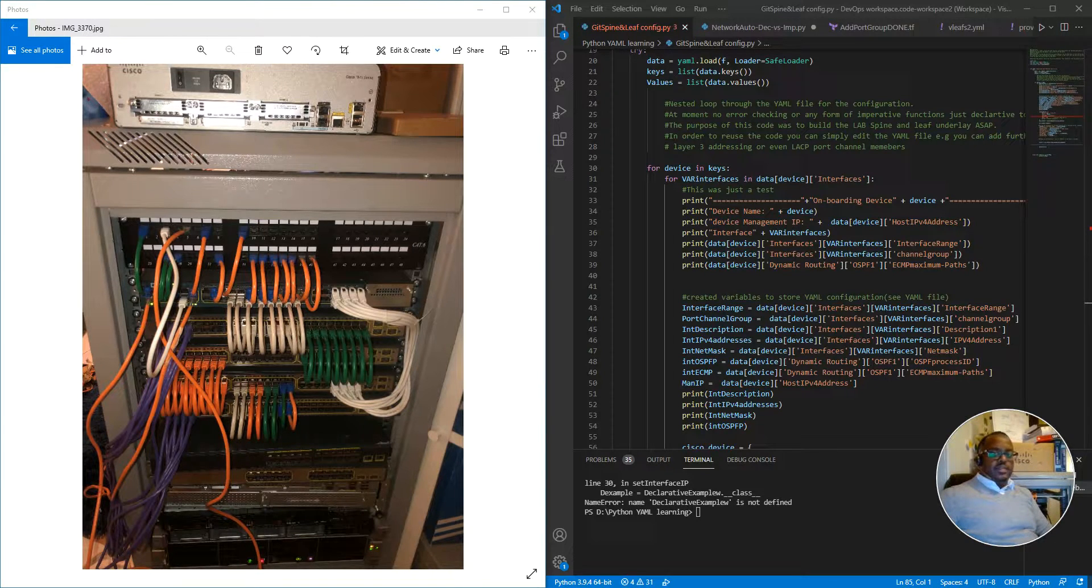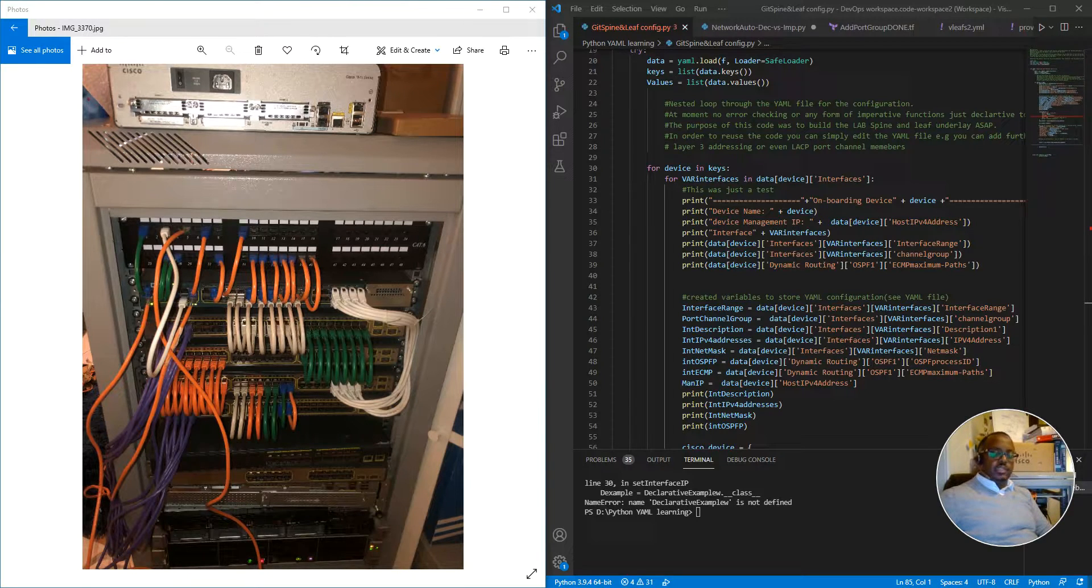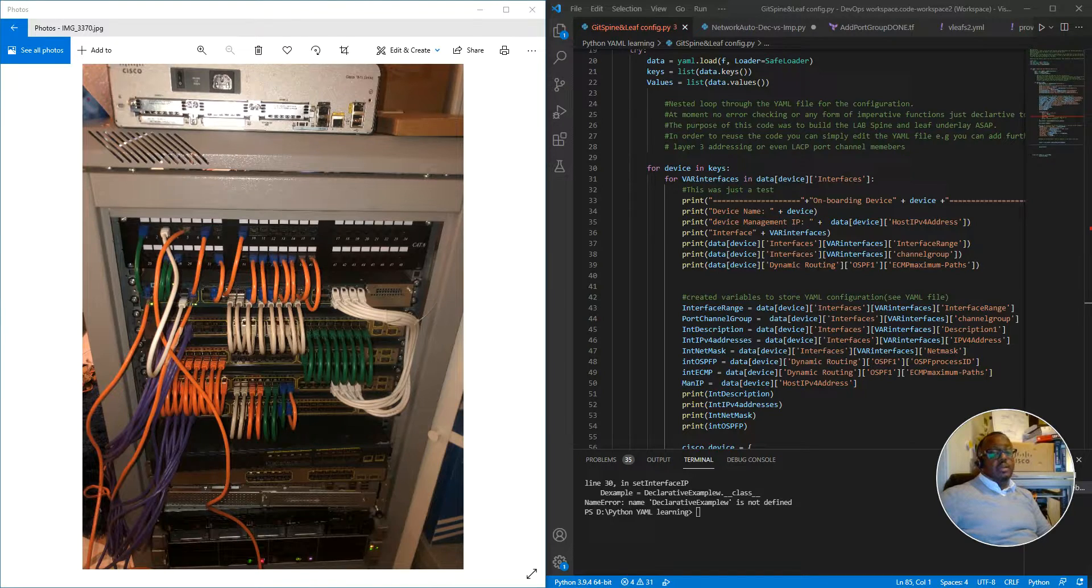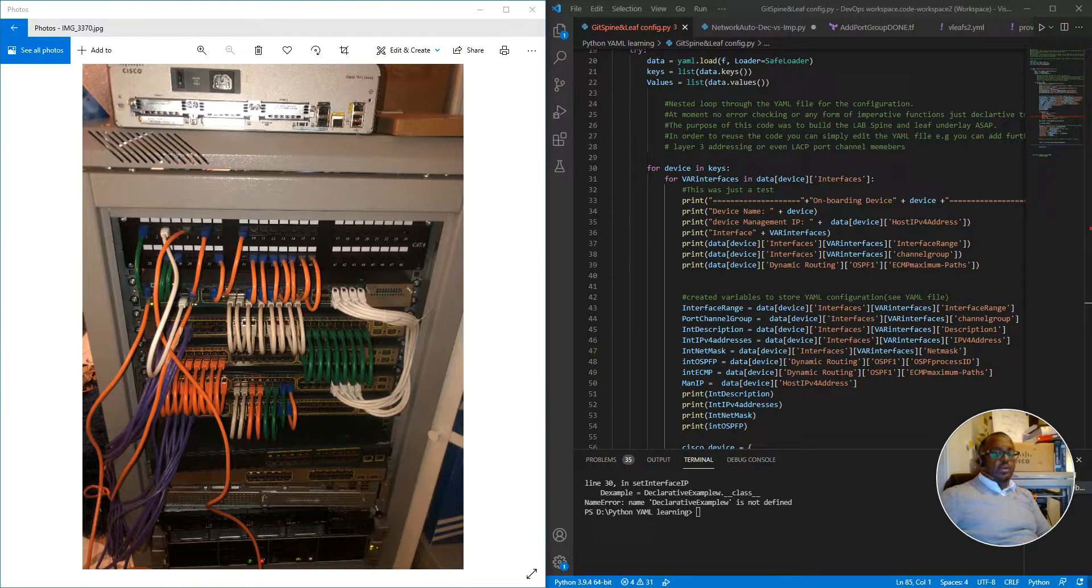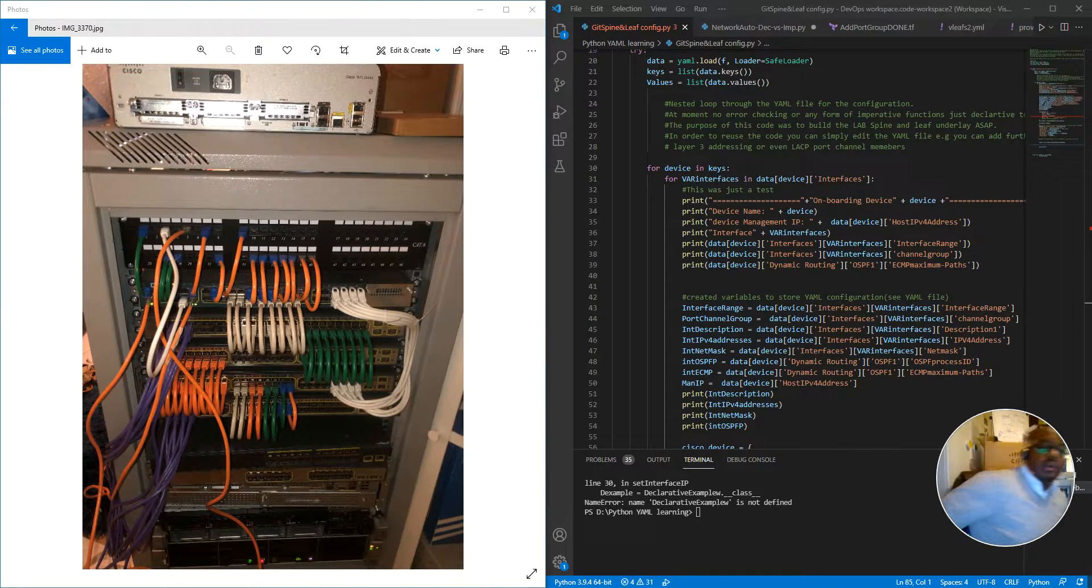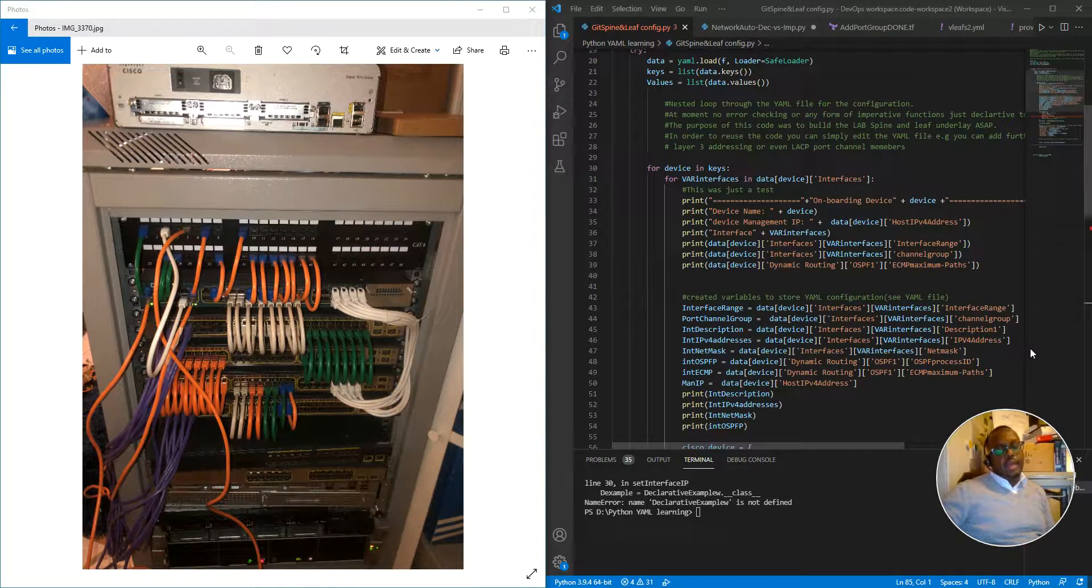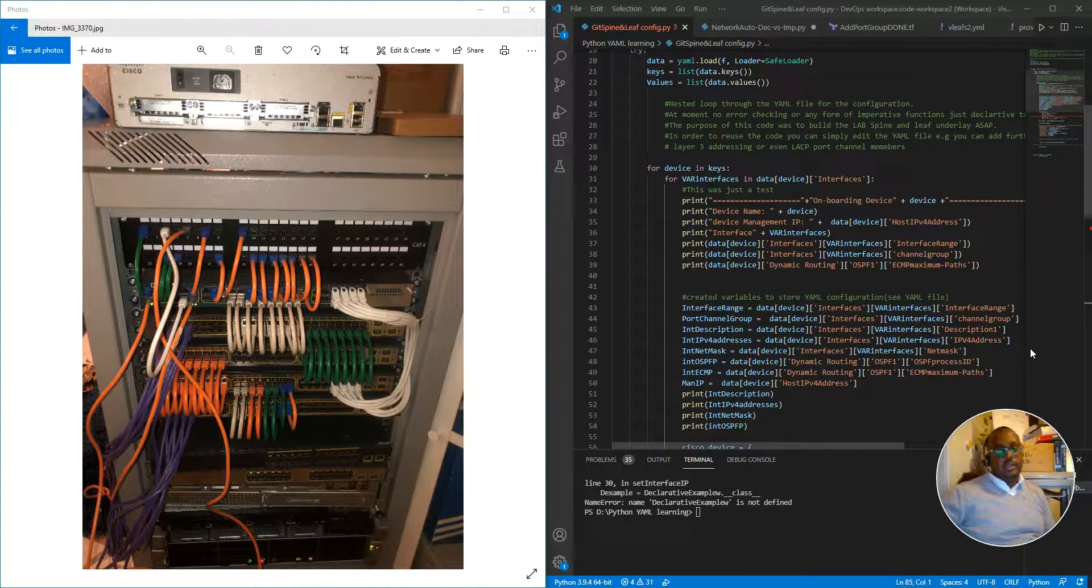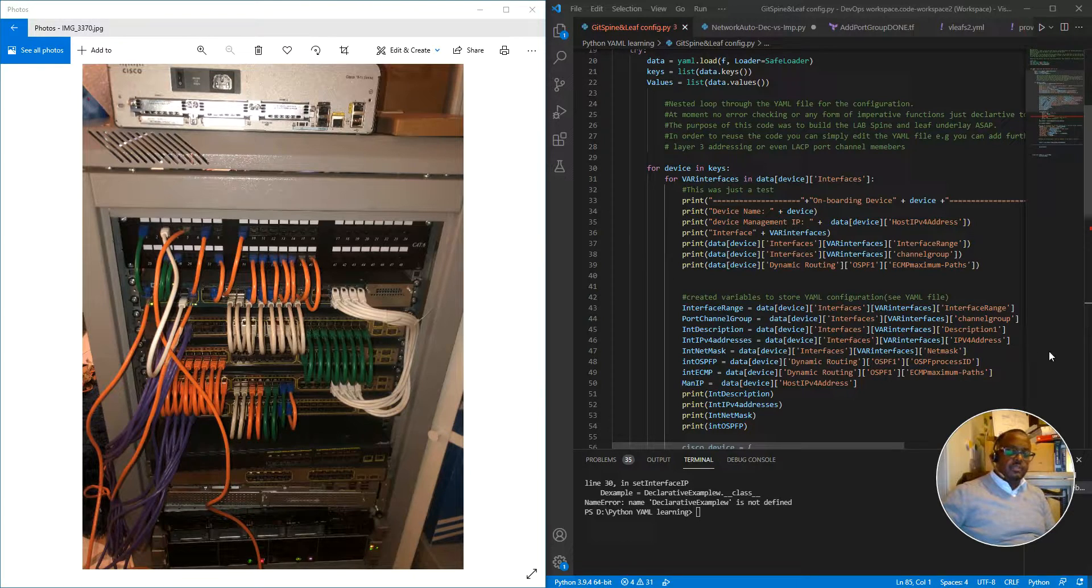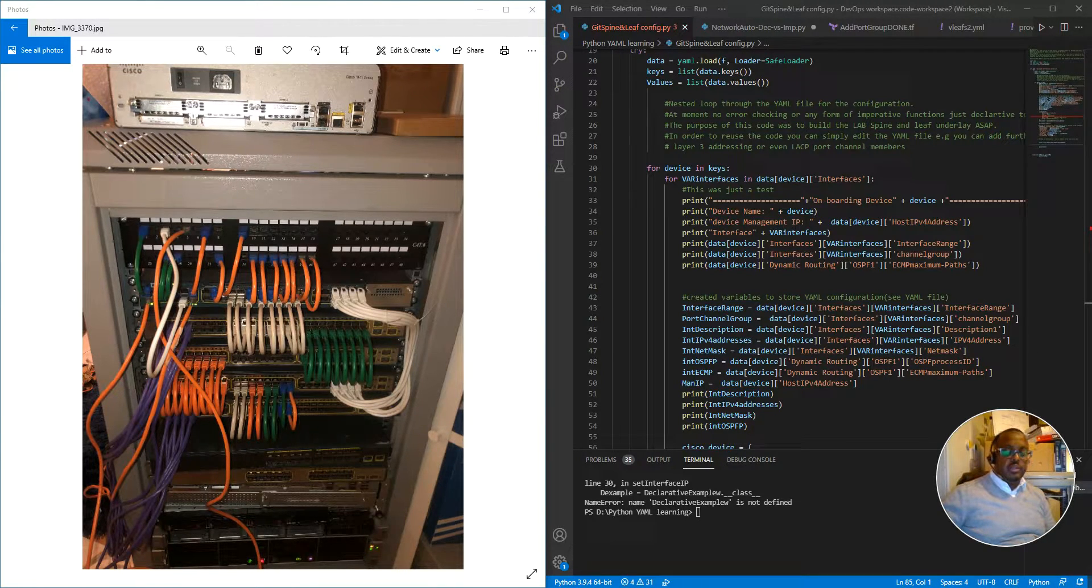The purpose of this channel is to provide content in relation to networking in general and network automation. So network engineering and network automation. That is the fundamental purpose of this channel and to support the whole DevNet community.